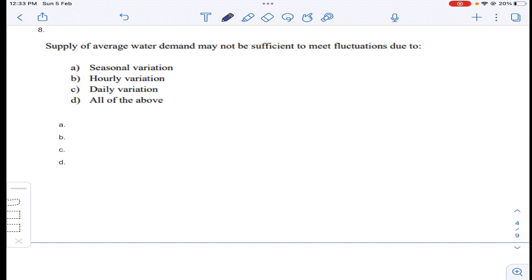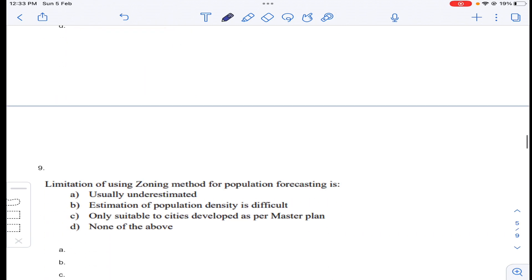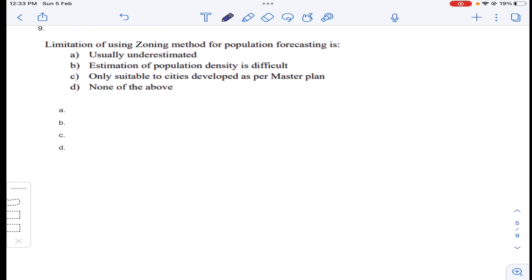Coming to question number eight: supply of average water demand may not be sufficient to meet fluctuations. There are seasonal variations — from one season to another, rainfall differs. There are also hourly and daily variations: one hour may be very hot and another cool. For these reasons, average water demand supply is not sufficient. Answer D for question number eight.